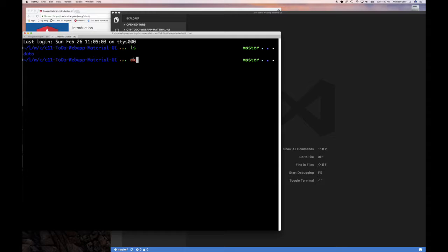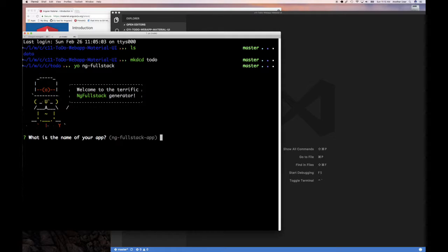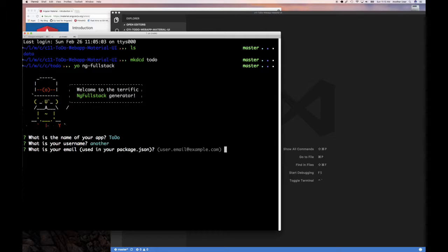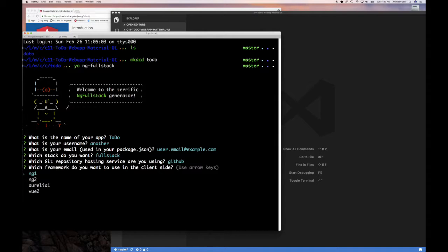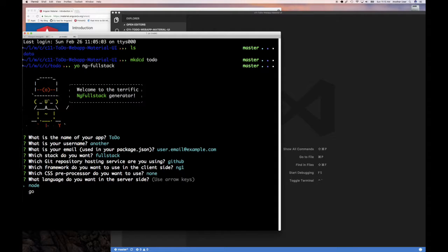Let's generate our application. I'll create a directory for my application and CD into it - let's call it 'web-todo-app'. Now I'll run 'yo ng-fullstack'. It asks me the name of the application - 'todo' is fine. Name and email address don't really matter. We put in 'full stack application' here. We do have a back-end with MongoDB and Git. We're using ng1, not ng2, so I'll say no.